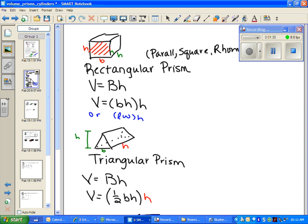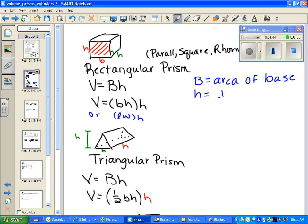So let's look at some examples. If we're talking about a rectangular prism, volume is always the area of the base times height. Capital B means area of base — that's very important — and H always means the perpendicular distance between bases.